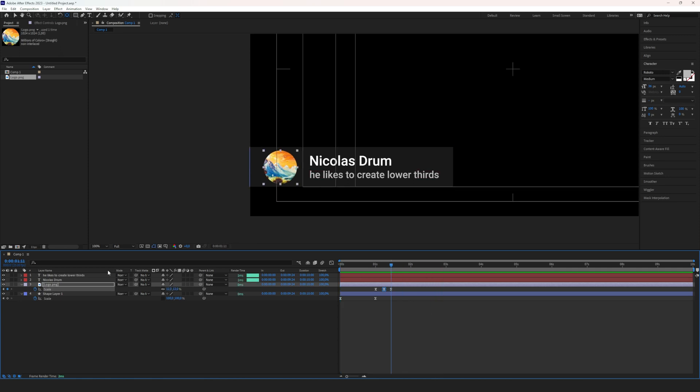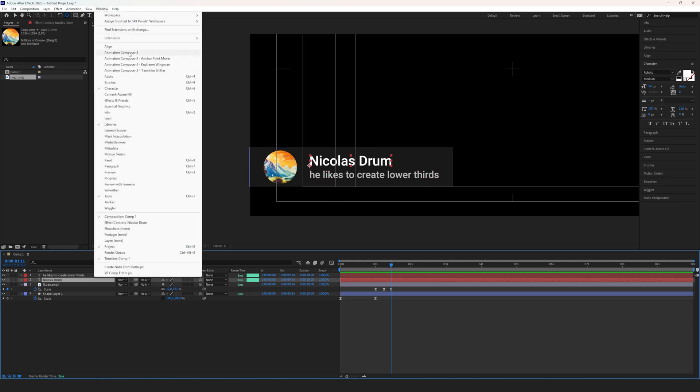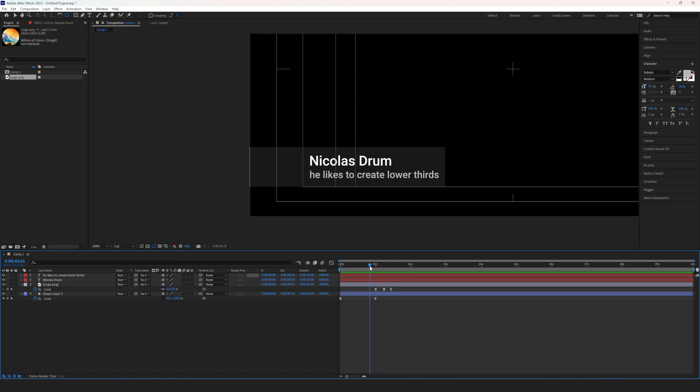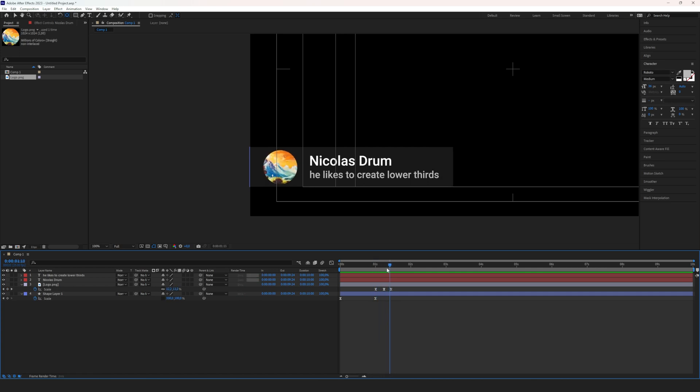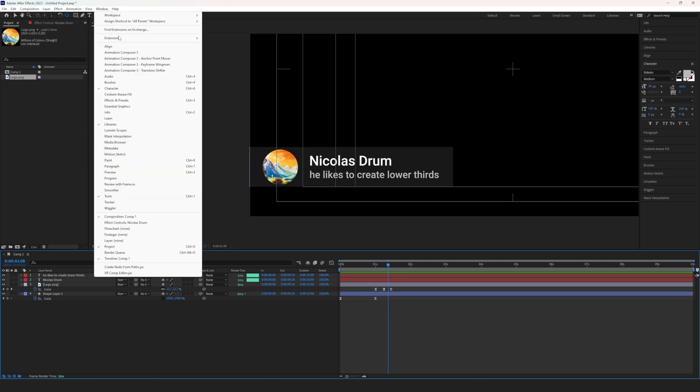Next we want our name to show up. We could animate it ourselves, you can also use the Animation Composer. Let's use the opacity because then everyone can use it and do it even without the Animation Composer plugin, but the plugin is free. You can download it yourself, I can put the link in the description.